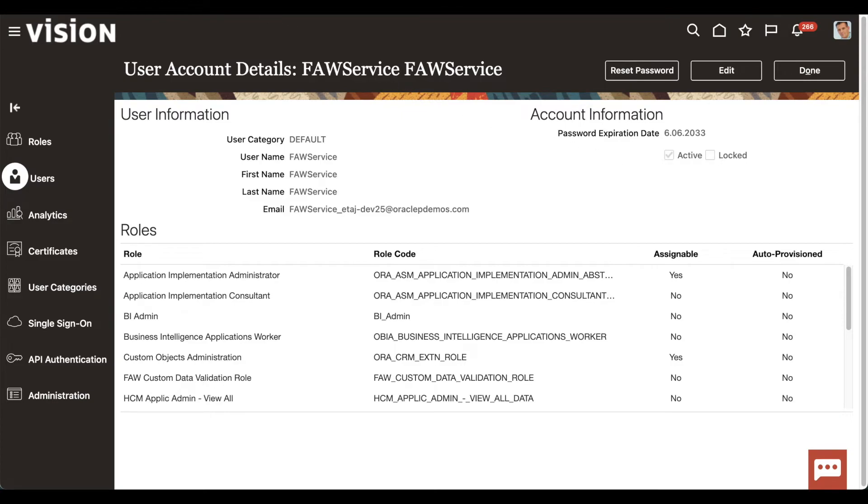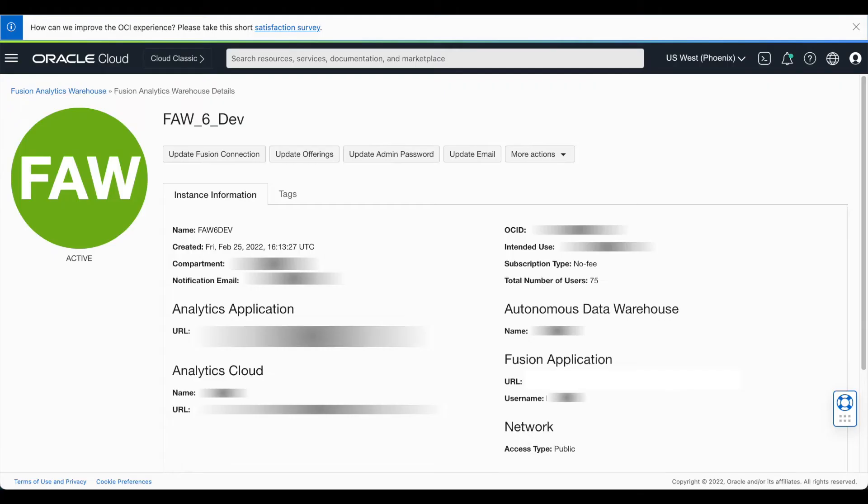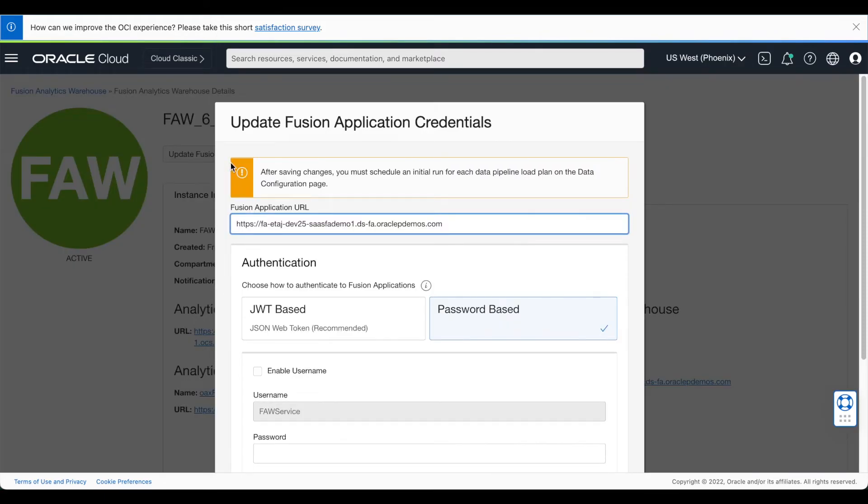Once the password has been updated, navigate back to your FOSS instance details page within the OCI console. Click Update Fusion Connection.